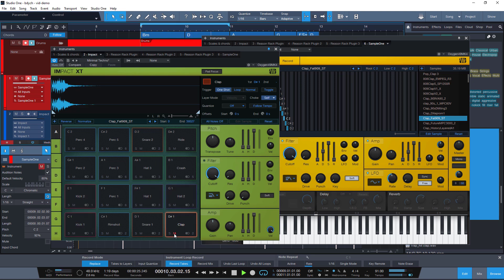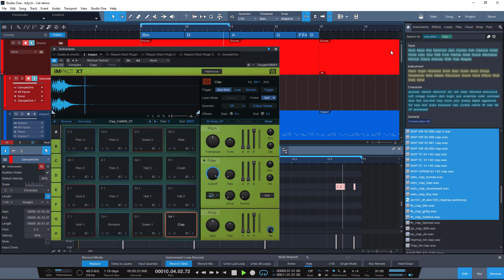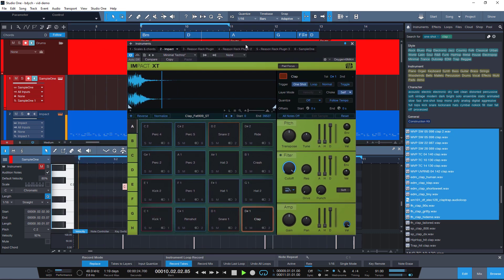Mute Sample One, unmute the clap in Impact, and here we go. We've just replaced a sample and quickly auditioned a bunch of them.